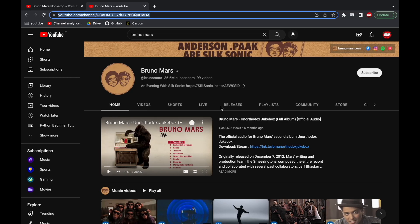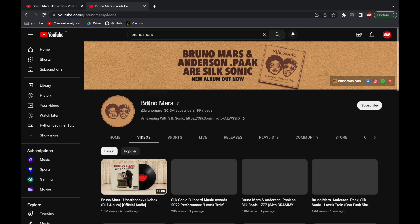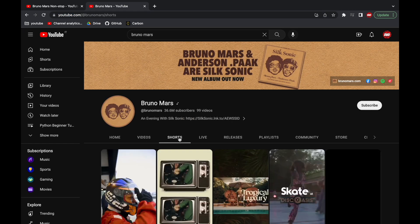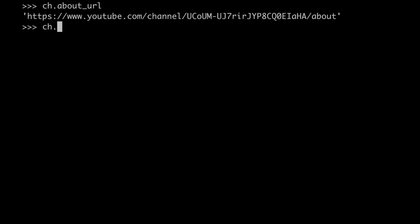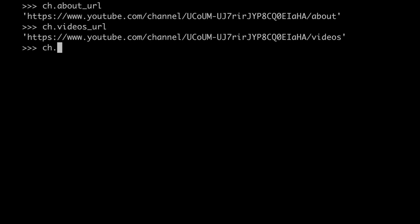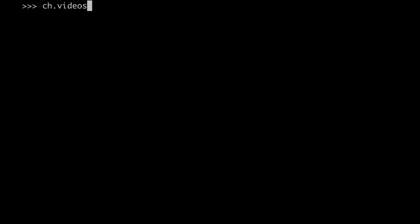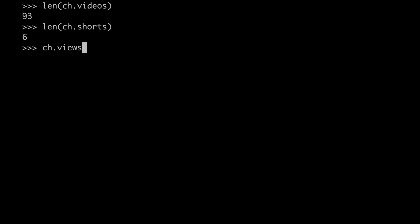We can see that several sections are available. We have the home, we have the videos section, we have the shorts section, and so on, right? For every section, we can always retrieve the URL. Also for the channel class, all the videos are available under the videos attribute. However, here we might have also shorts, and this can be found under the shorts attribute. So as you can see, with 93 videos and 6 shorts, the Bruno Mars channel has been able to generate roughly 19 billion views. Not bad, right?